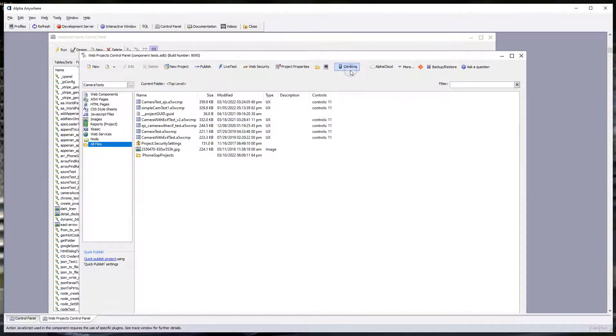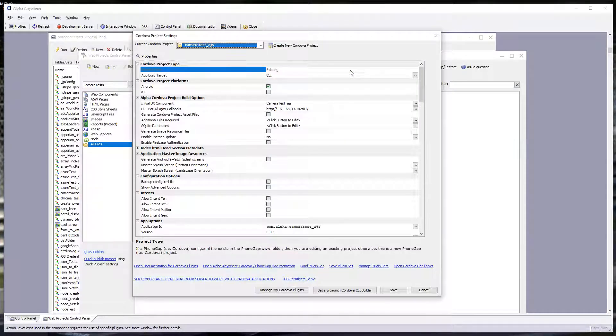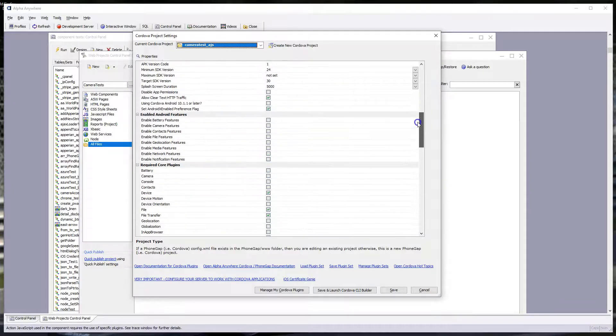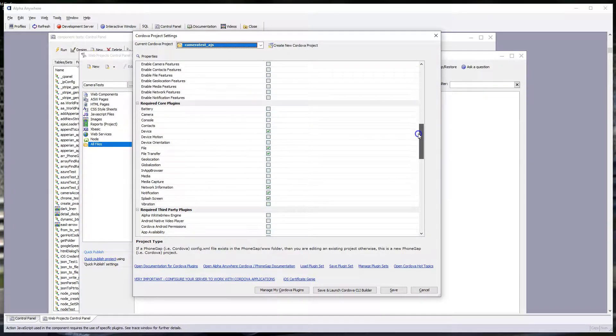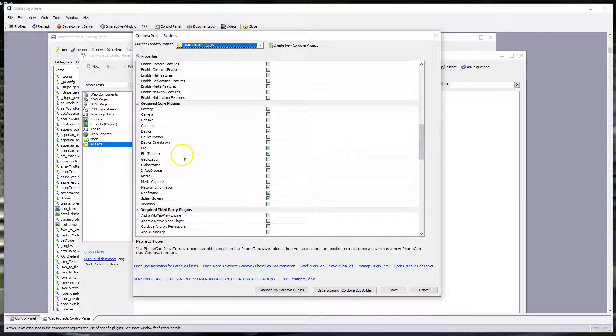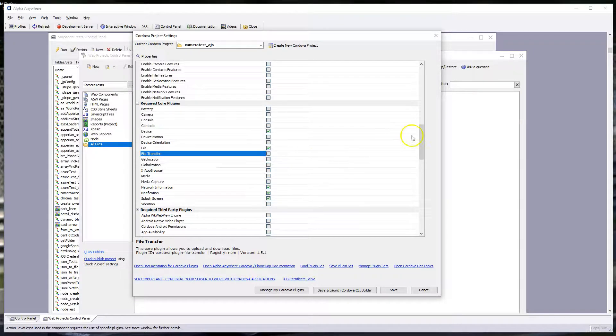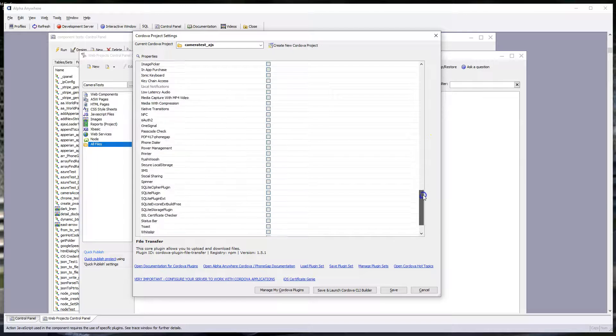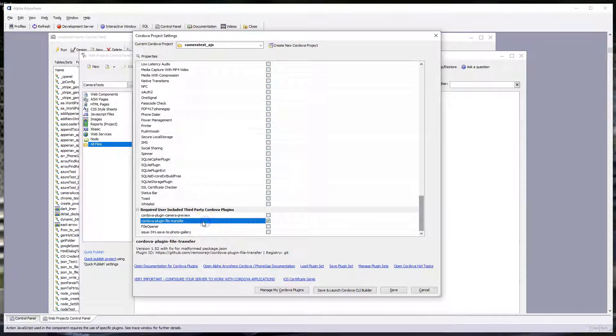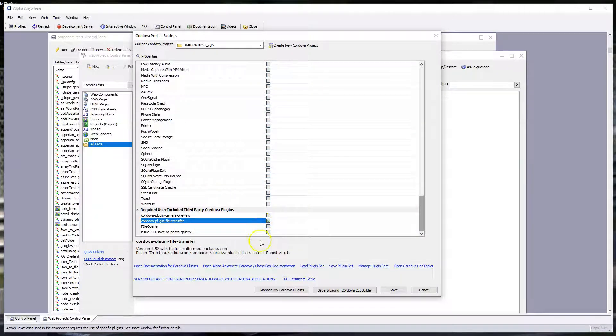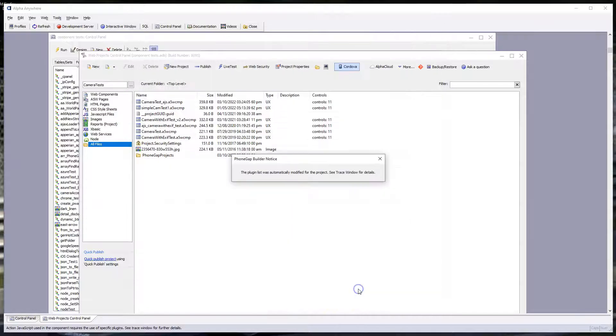Go back into the builder here. Within your project, and it can be an existing project, come on down, and the file transfer plug-in may be checked. It doesn't really need to be. You can uncheck that one because the one we're going to pull in is this one, the one we just added from the third-party plug-ins. And then you can go ahead and save and launch the builder.